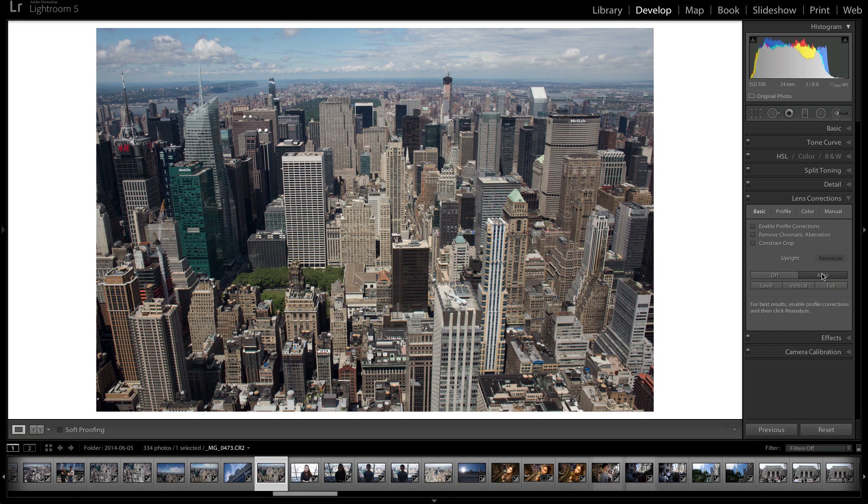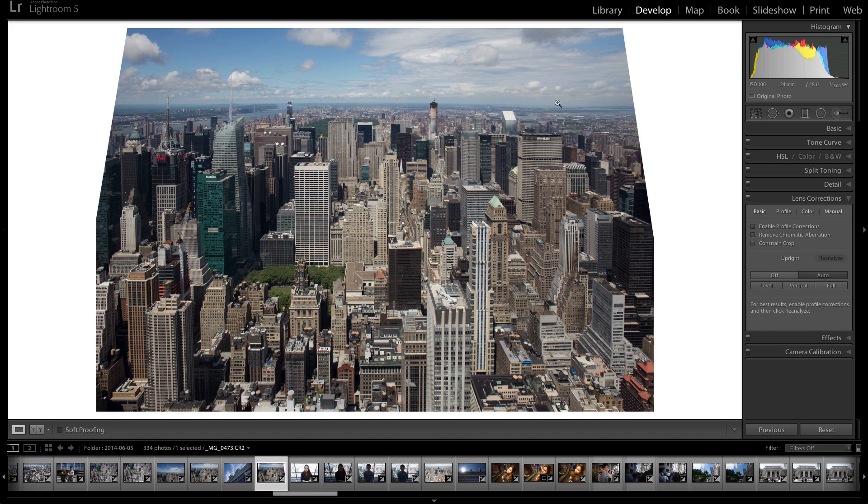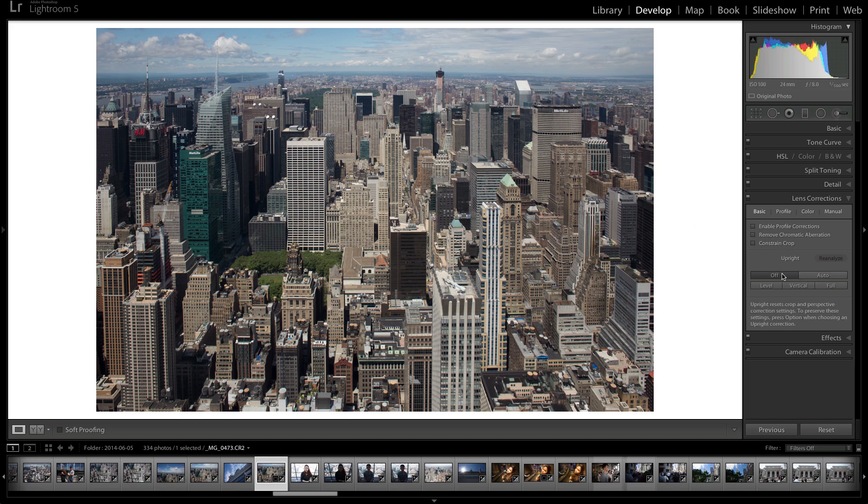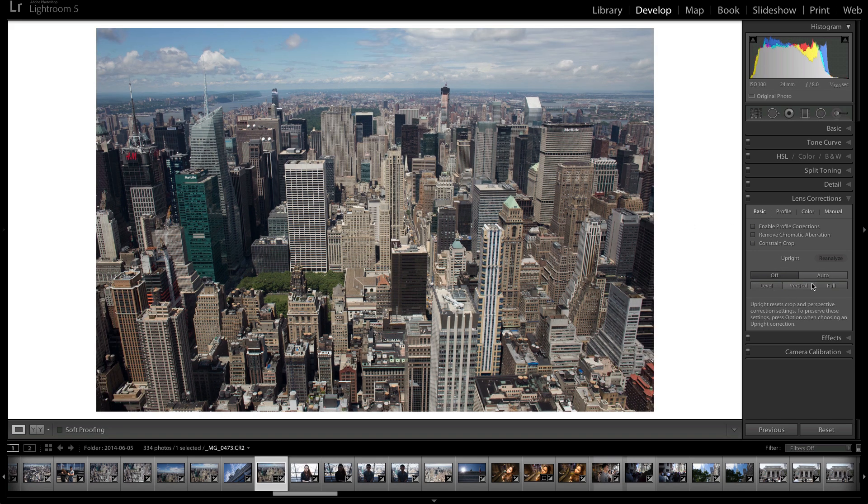If you do auto, it tries to do it all for you. It straightens your horizon, it straightens your vertical lines. And again, you need to constrain the crop to keep it a rectangle. But let's turn it off and let's go through these other things first.